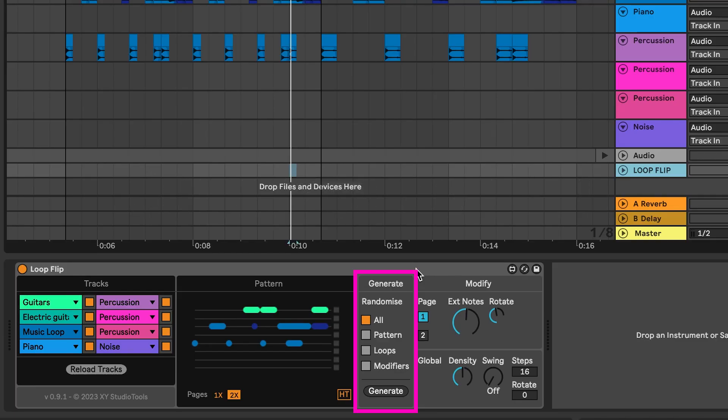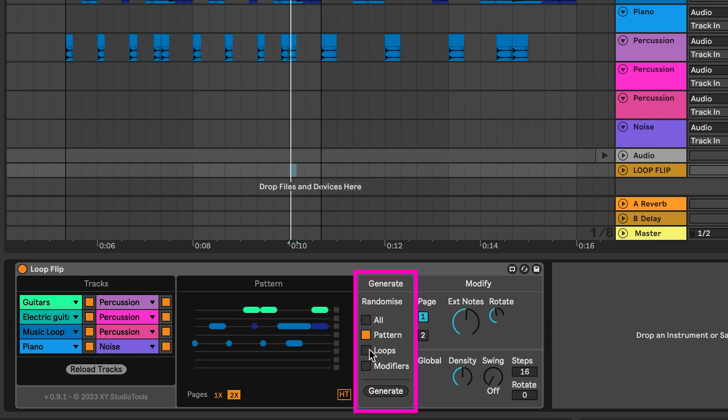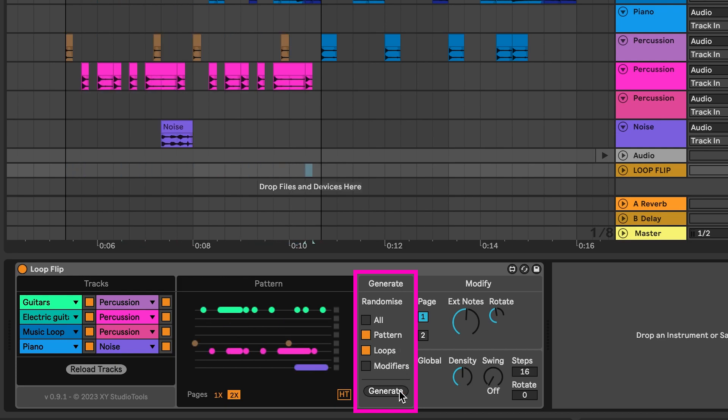In the Generate section, you can choose what gets randomized when you hit the Generate button. To randomize everything that is randomizable, keep the setting to all. To randomize certain settings while keeping others, select what to randomize with the individual selectors.